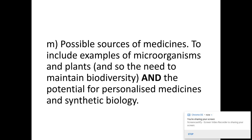To include some examples of microorganisms and plants — these are the main sources of new medicines. This also links into biodiversity, one of the last topics. We need to maintain biodiversity in order to still have these microorganisms and plants to explore to find new medicines. This is why certain areas of the world are protected, and why people — especially biologists — are against knocking down and destroying the rainforest, because we're potentially getting rid of plants that are possible sources of medicines.